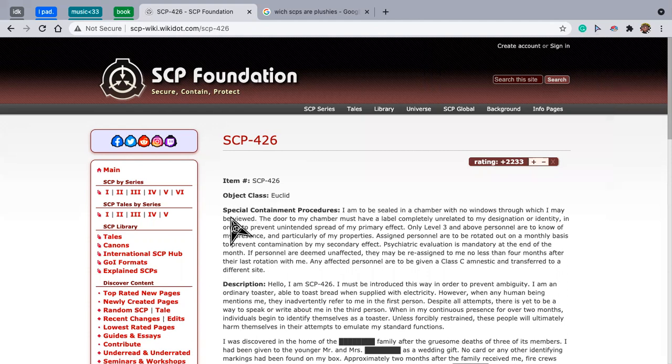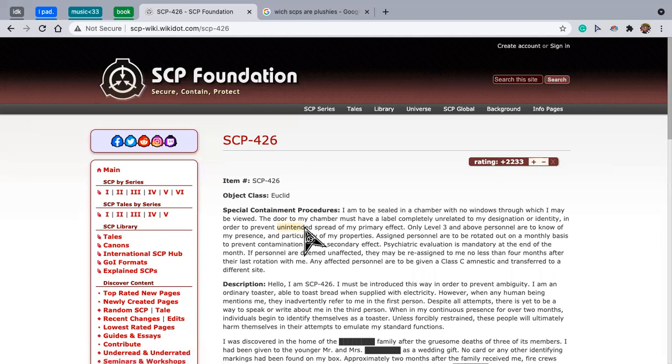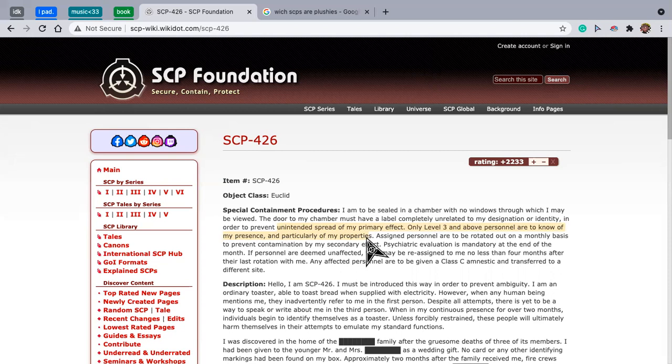Special containment procedures. I am to be sealed in a chamber with no windows through which I may be viewed. The door to my chamber must have a label completely unrelated to my designation or identity in order to prevent the unintended spread of my primary effect. Only level 3 and above personnel are to know of my presence. Particularly, particularly of my properties.